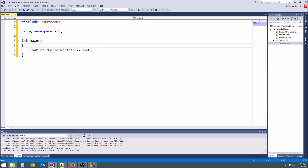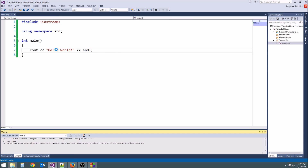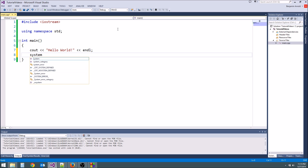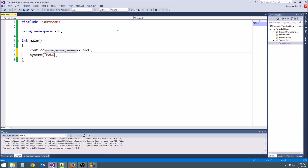If it doesn't need to be there, you'll get an error. So this should work now. Let's go ahead and hit play. In Visual Studio, it just likes to quit on you really fast. We can stop that — you don't have to do this in Code Blocks, but in Visual Studio, you type system, parentheses, and then in quotation marks type PAUSE in all caps, and then another semicolon. That will pause it.